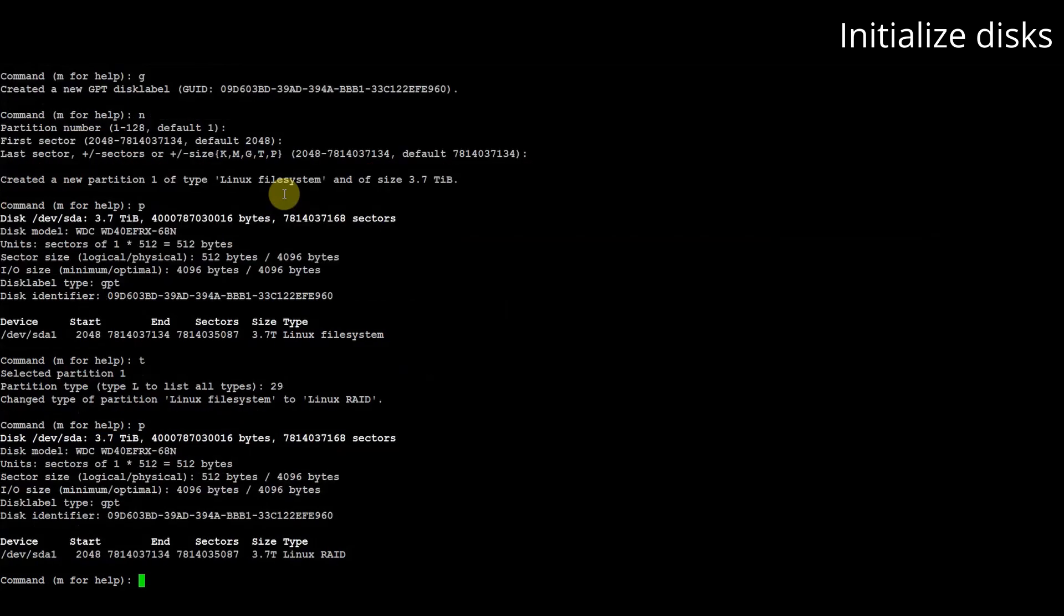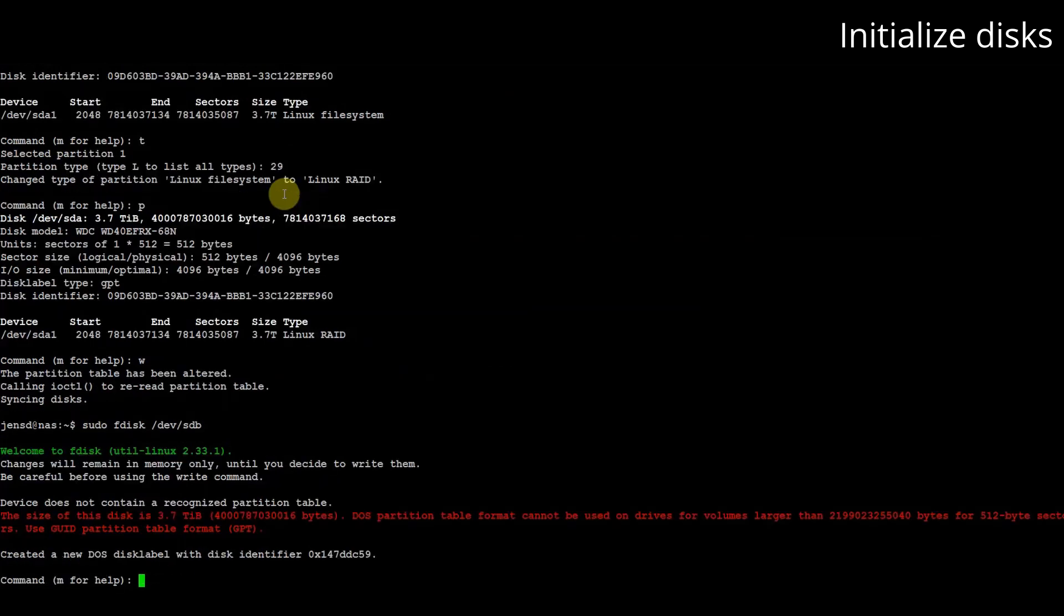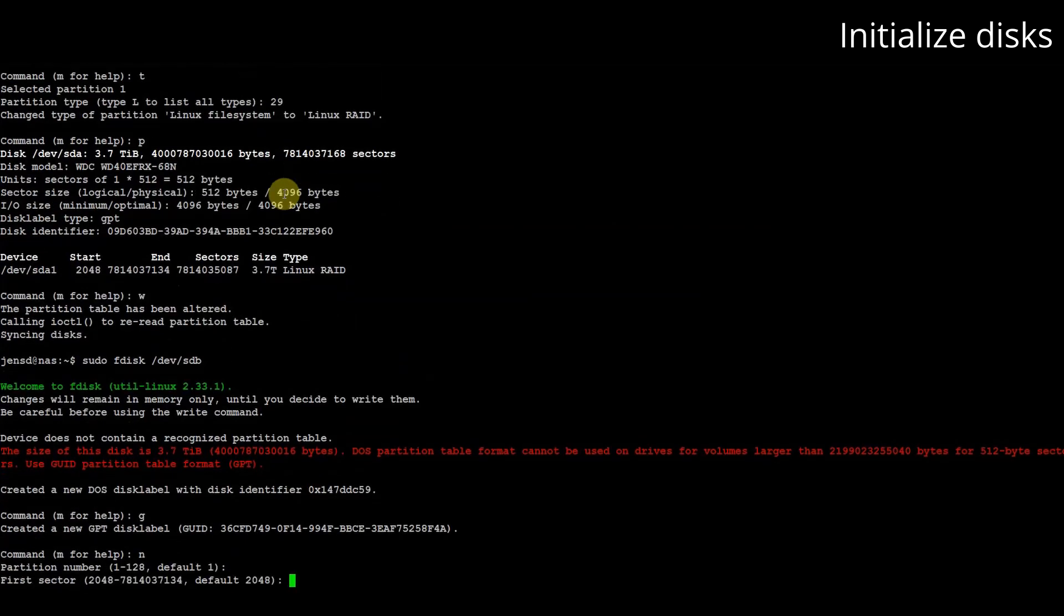When we're done we can write everything to the disk using command w. We need to repeat the same steps for our second disk sdb.